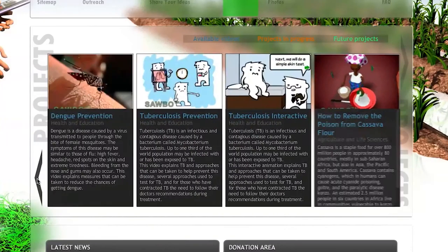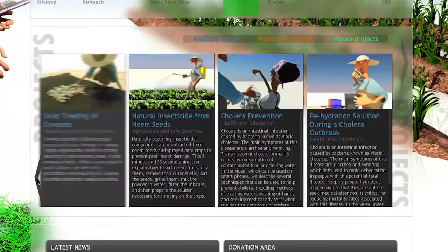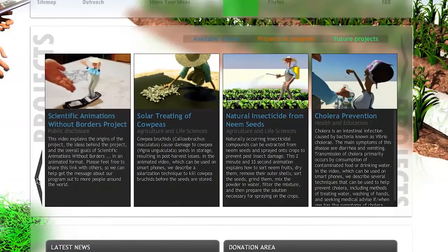Let's go to the first set of projects and explain some of what's currently available. The first video is about the program itself, available in English and Spanish. The second video is on solar treating of cowpeas — a simple technology to treat cowpeas to get rid of insects so that when you store the cowpeas, you don't have problems with insect attack.